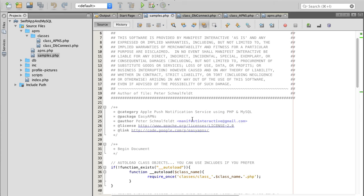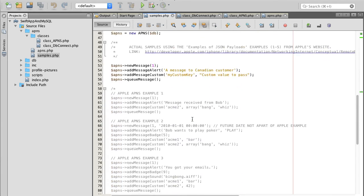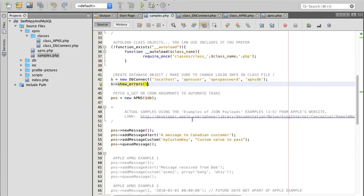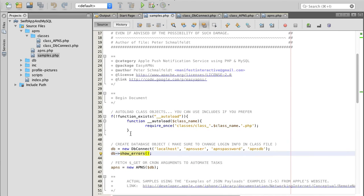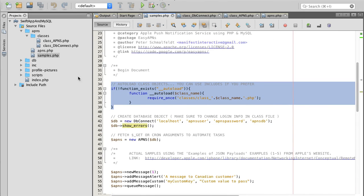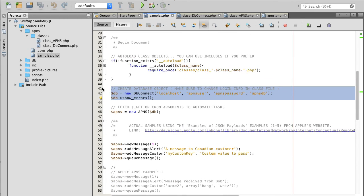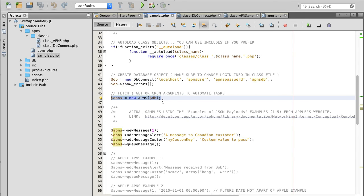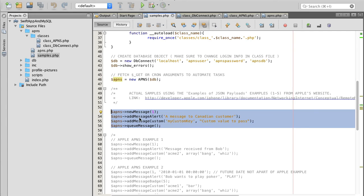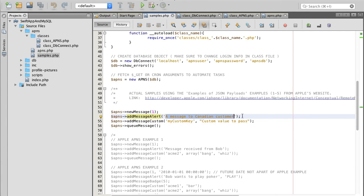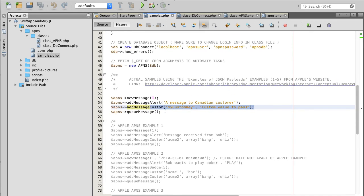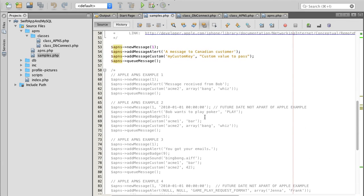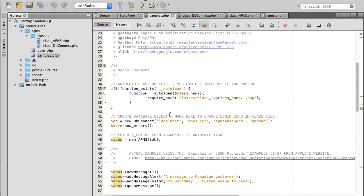The last file to configure is samples PHP. This file contains examples of different types of push messages and how to configure them. At the top, we include files from the classes folder and set up the database connection. We create an APNs object, then the first example shows how to create a new message, add custom parameters, queue it in the database, and process it.